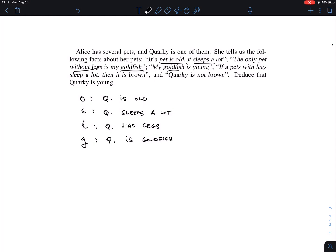For 'young' — I already have O for old, which is of course the negation of young. You could argue about someone middle-aged, but here young is simply the negation of old, so I don't need a separate predicate for that. And B will represent 'is brown' — Quarky is brown.